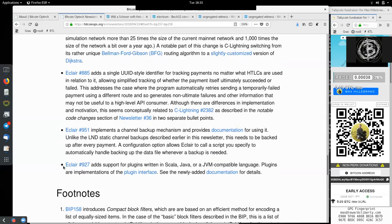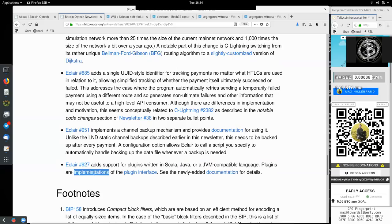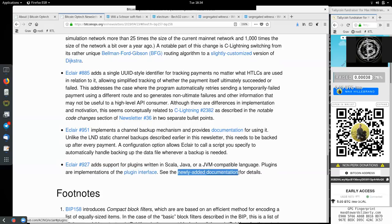And this Eclair change adds support for plugins written in Scala, Java, and Java Virtual Machine compatible languages. Plugins are implemented for the plugin interface. And see the newly added documentation for details.